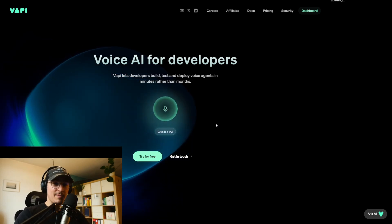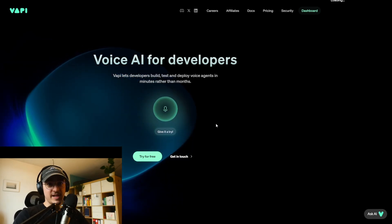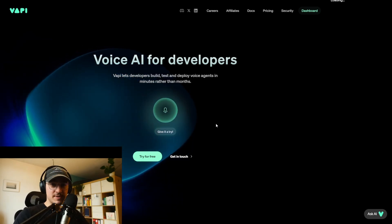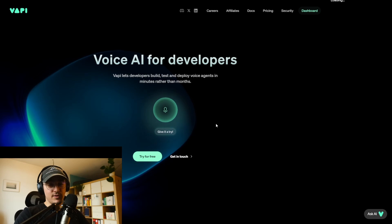My name is Tim. My company Exmus is helping you fill up your team's calendar with qualified appointments, leveraging AI and automation.